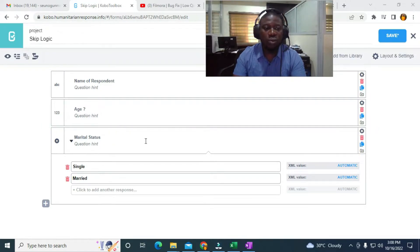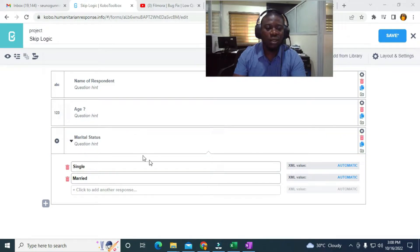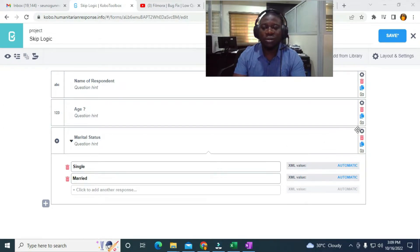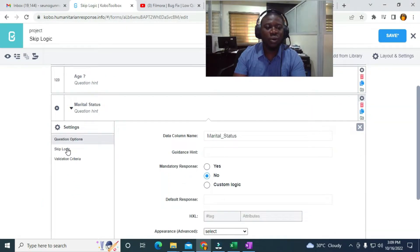I only want to ask those between the age of 18 and 80 the marital status question. If a respondent is between 15 and 17, I don't want to ask them the marital status — it should jump to the next one. So I'm going to go to the marital status question and click on Skip Logic on the left-hand side.